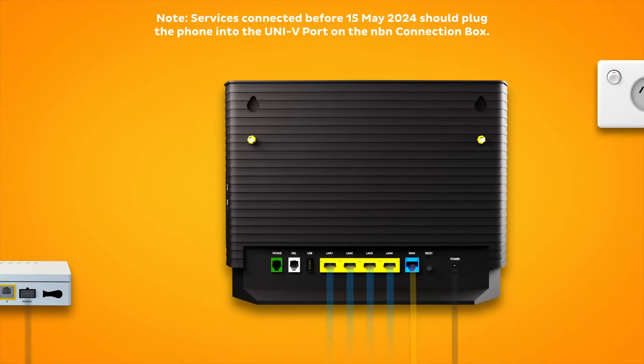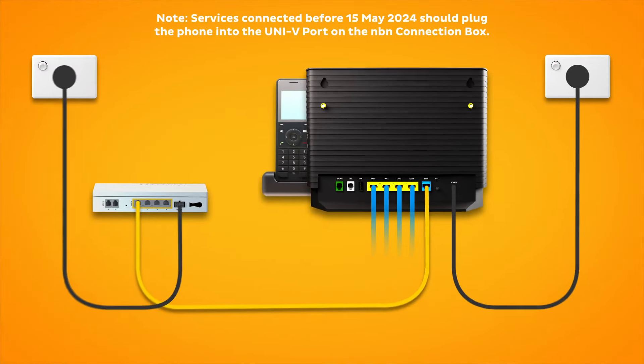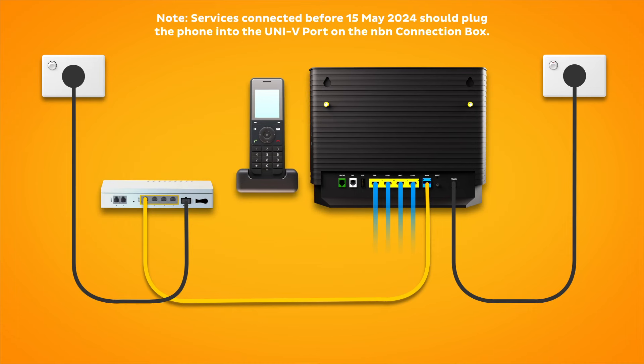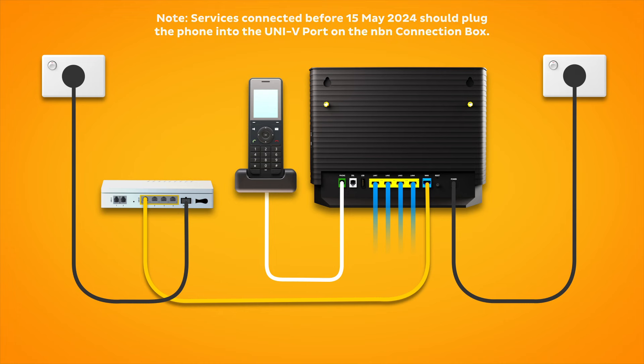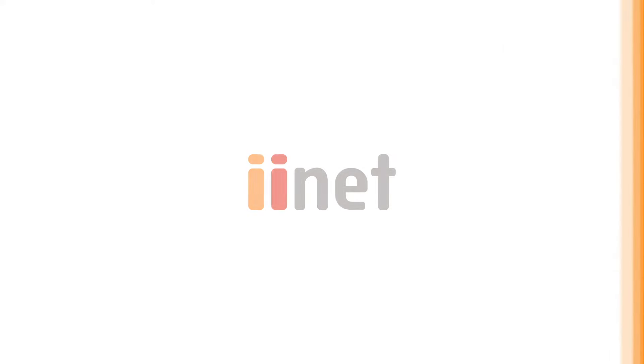Finally, if you have an NBN phone line that you'd like to use, plug a handset into your modem's green phone port. That's all there is to it.